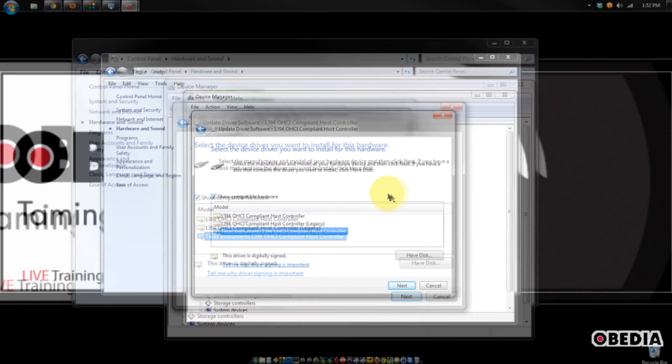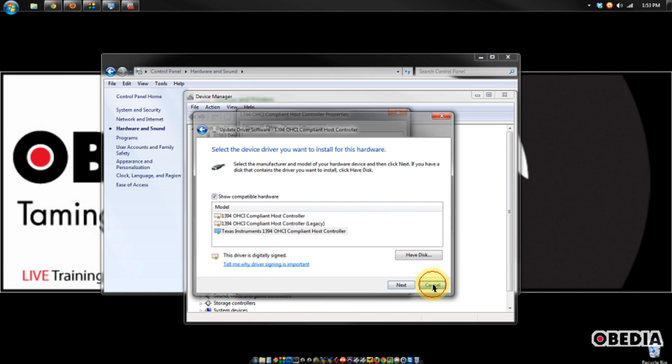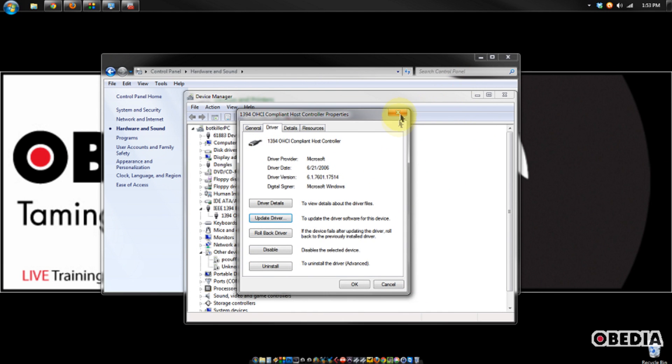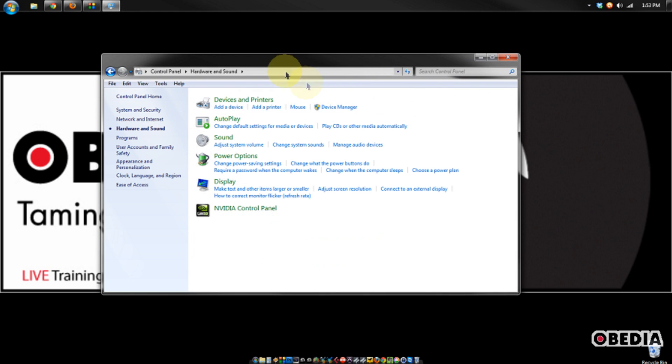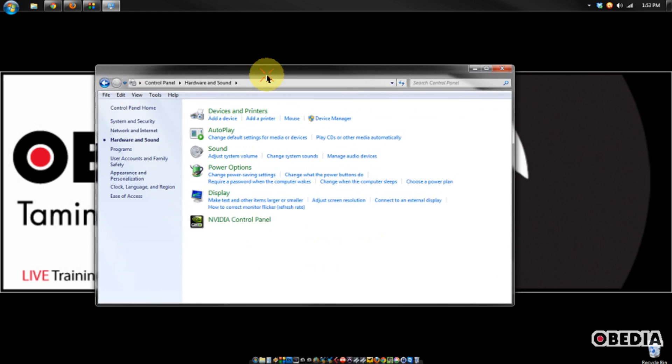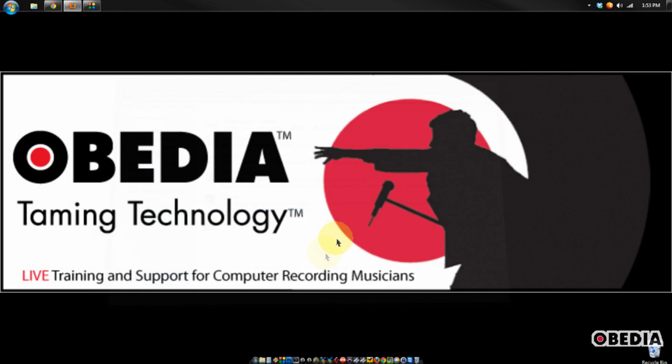So hopefully this will help you in the case that you are having connection issues. When you're all done, you can simply close up your control panel and go back to working in your audio app or other application as normal.